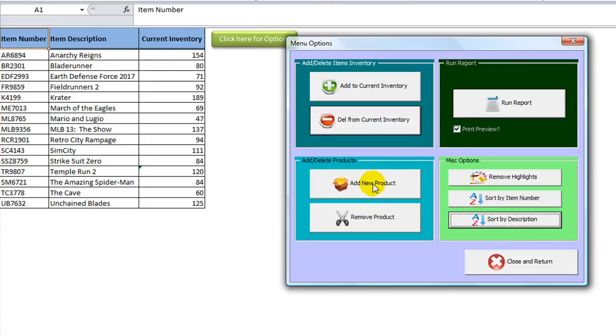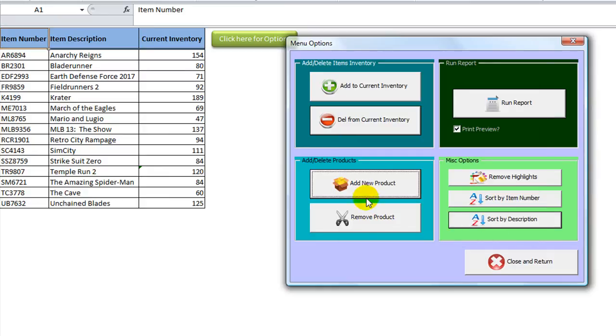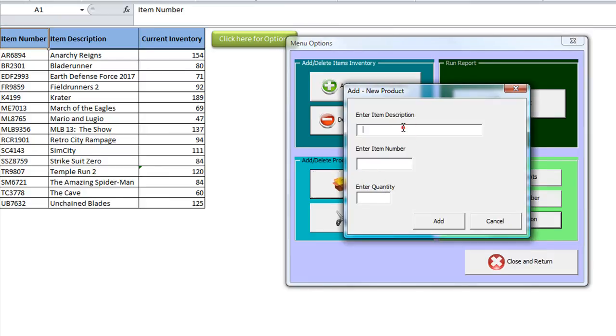What else? We have these two buttons, the add and delete products. This is entirely delete them from the whole system. Well, let's do it. No, let's add a new product. Let's see. How about Tekken Tag?